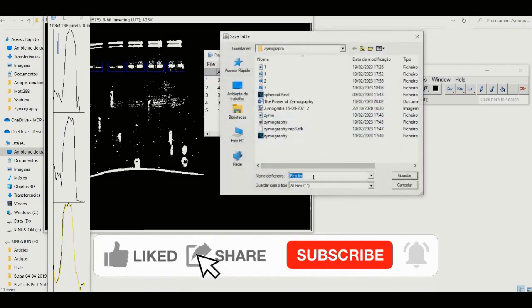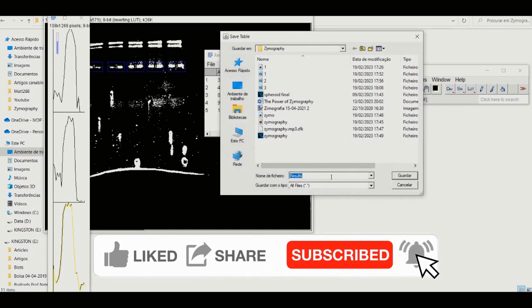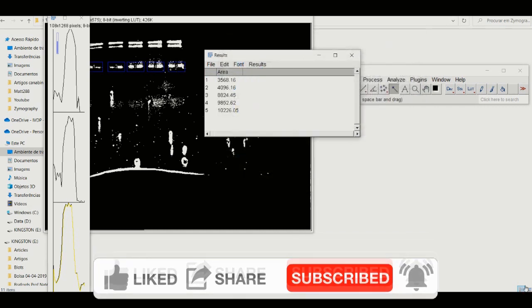If you enjoyed this type of content, please leave a like on the video and subscribe to the channel. Hope to see you guys on the next one.